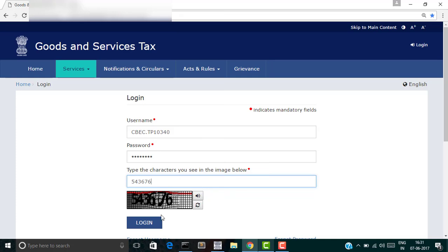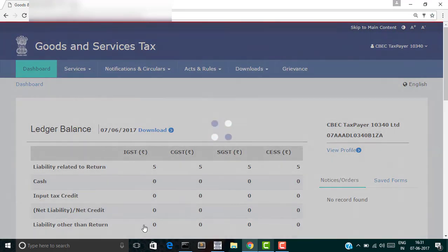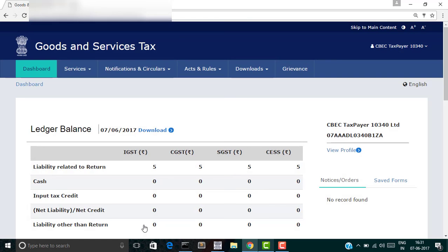And click on login. Once the validation is complete, you will be taken to the dashboard.